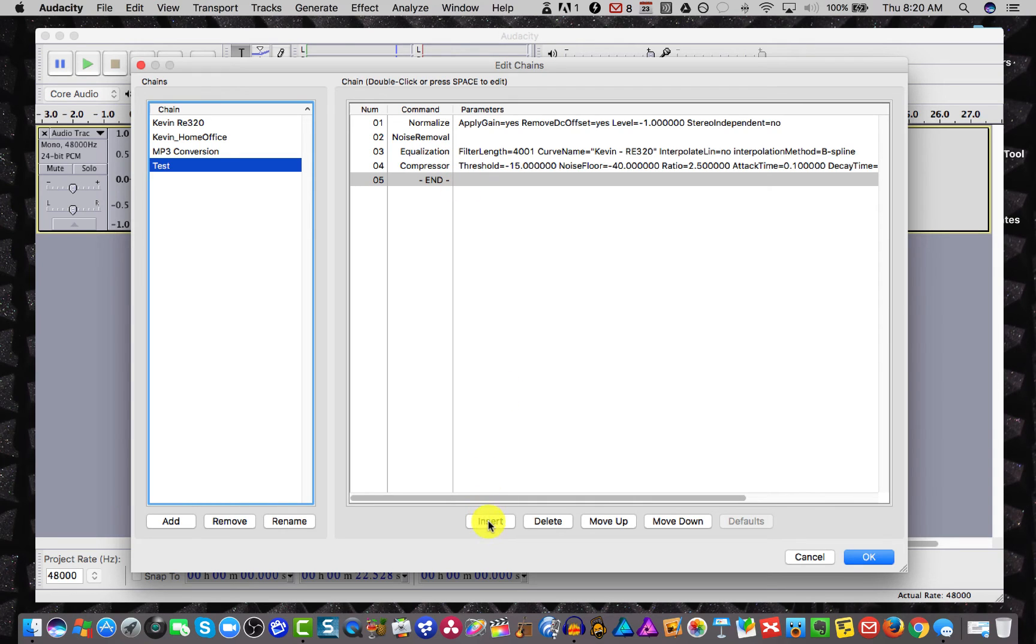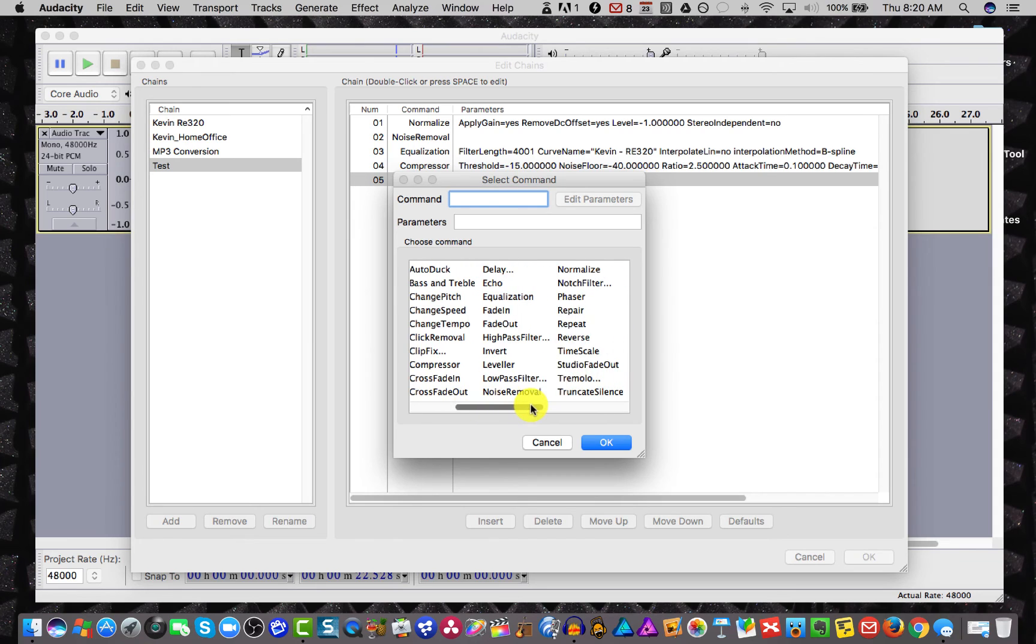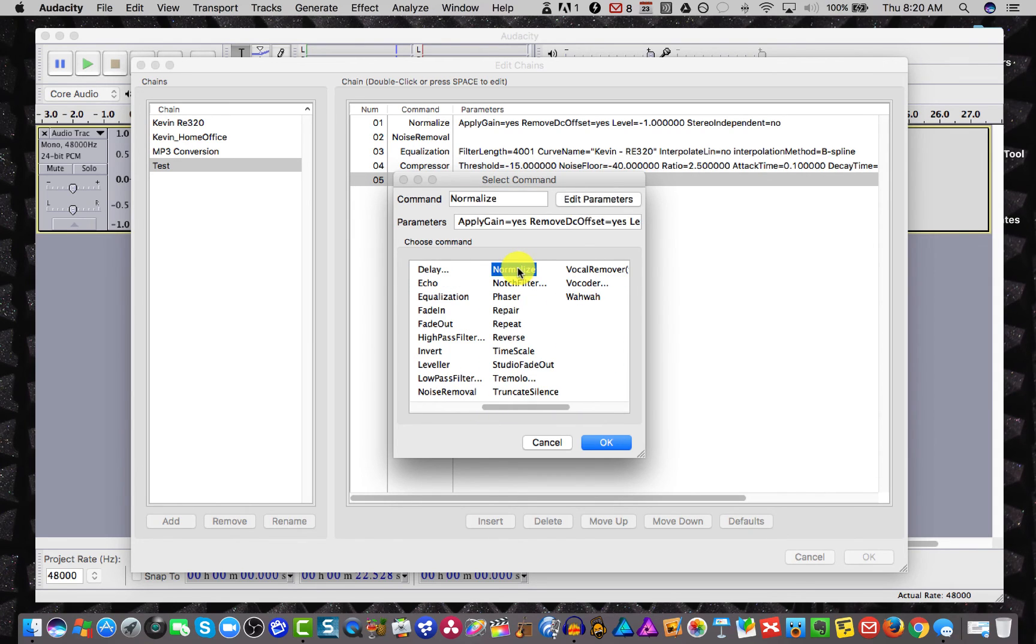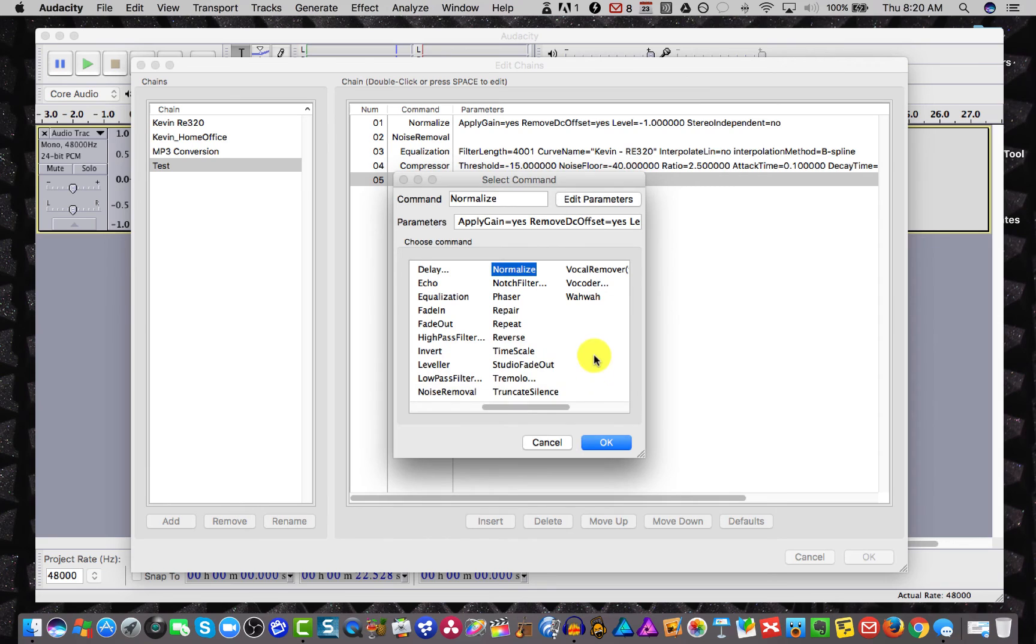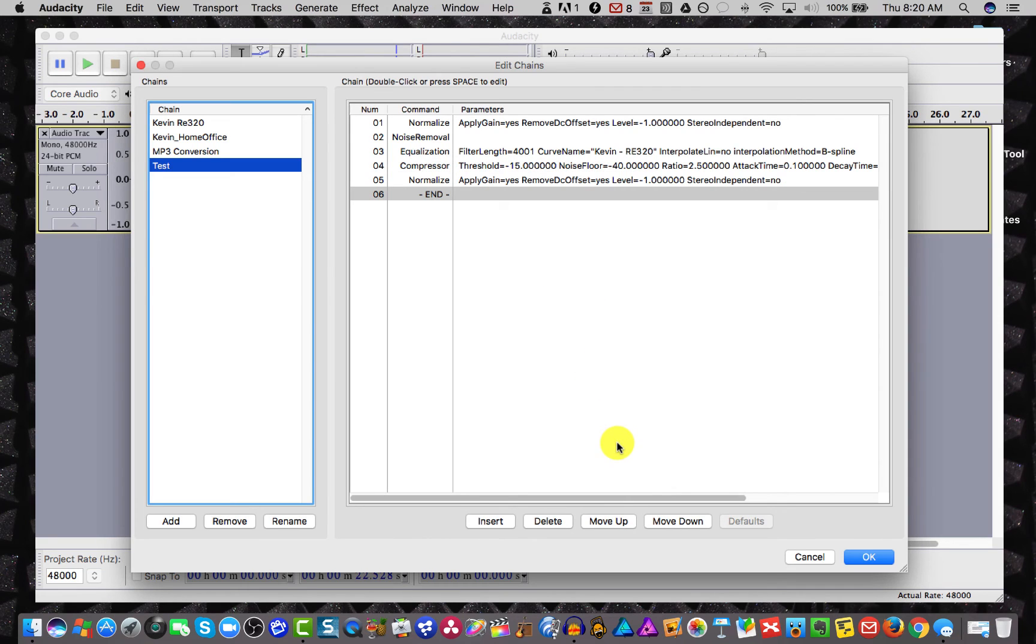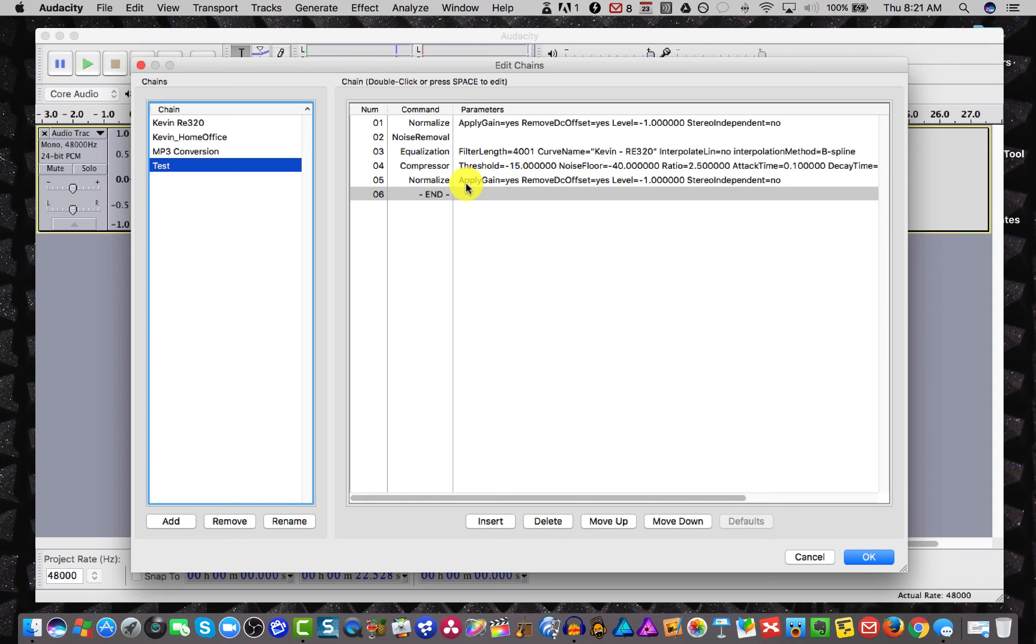Now the last thing I want to do is hit insert. And we renormalize back to minus one. So I want to come in and I want to pick normalize. Minus one. OK. So now I can simply hit OK to all this and it will have saved it in test. So now we have a complete effects chain here. So the next time we do our dry audio all I have to do is apply it. So I'll hit OK.